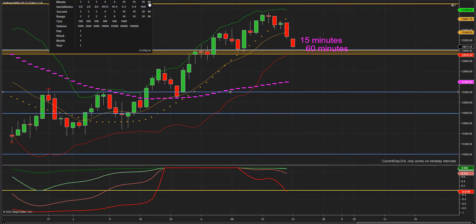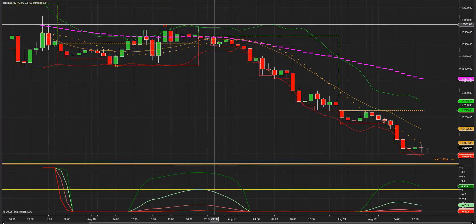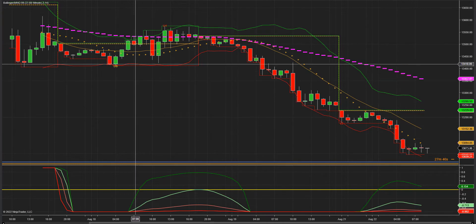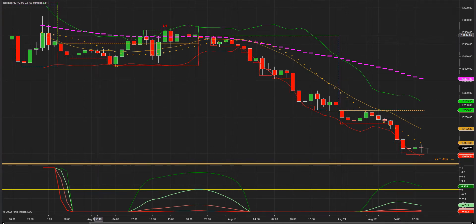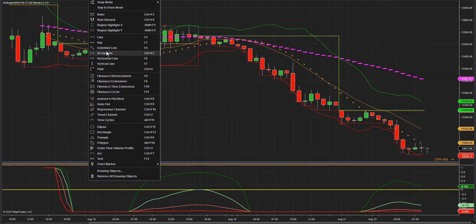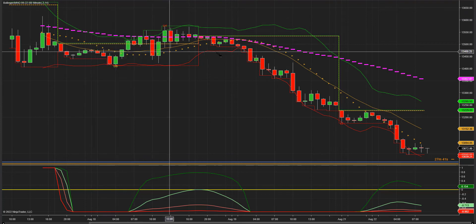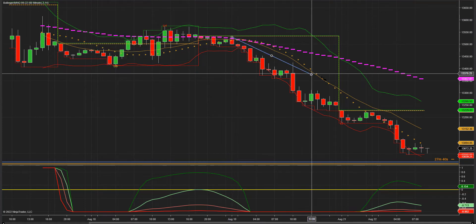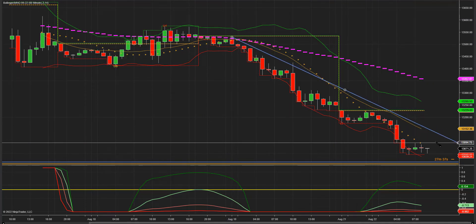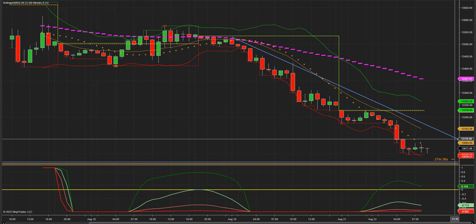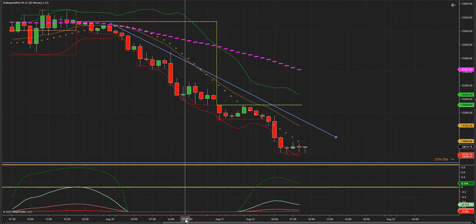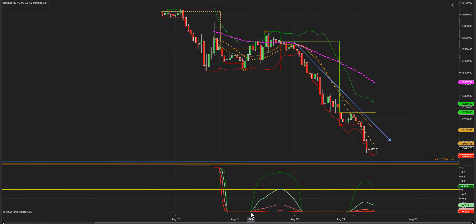De diario nos pasamos a 60. Ahí tenemos la tendencia en 60. Dibujamos una línea de tendencia y la marcamos en 60.